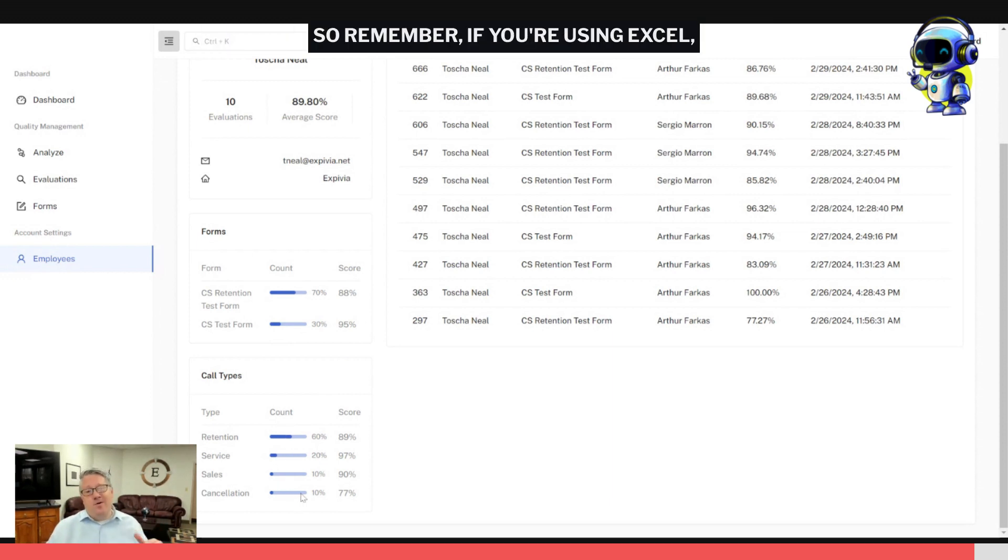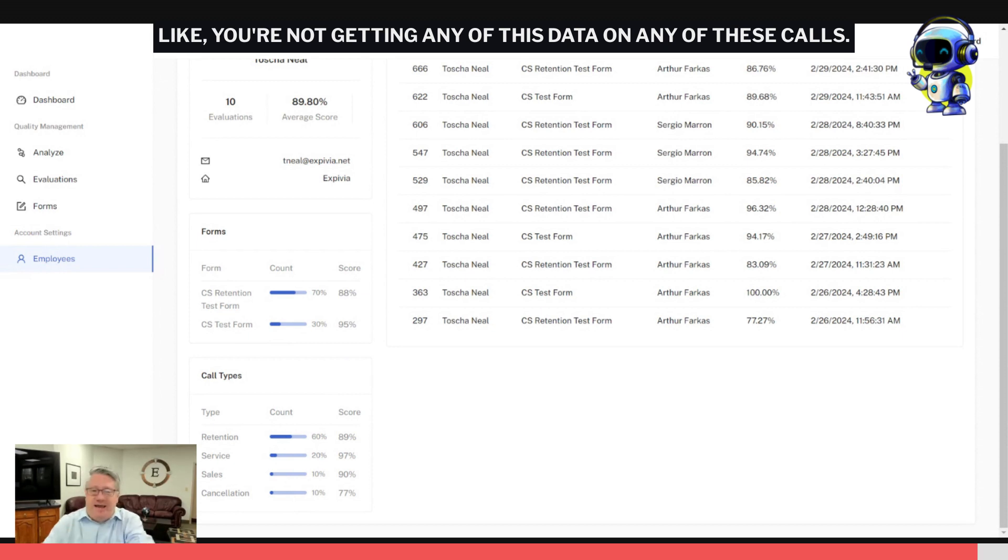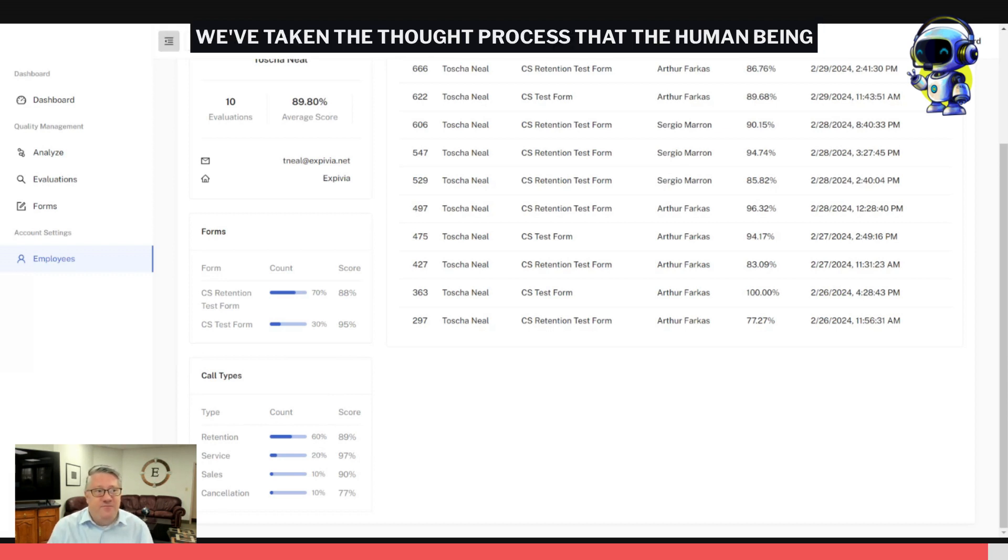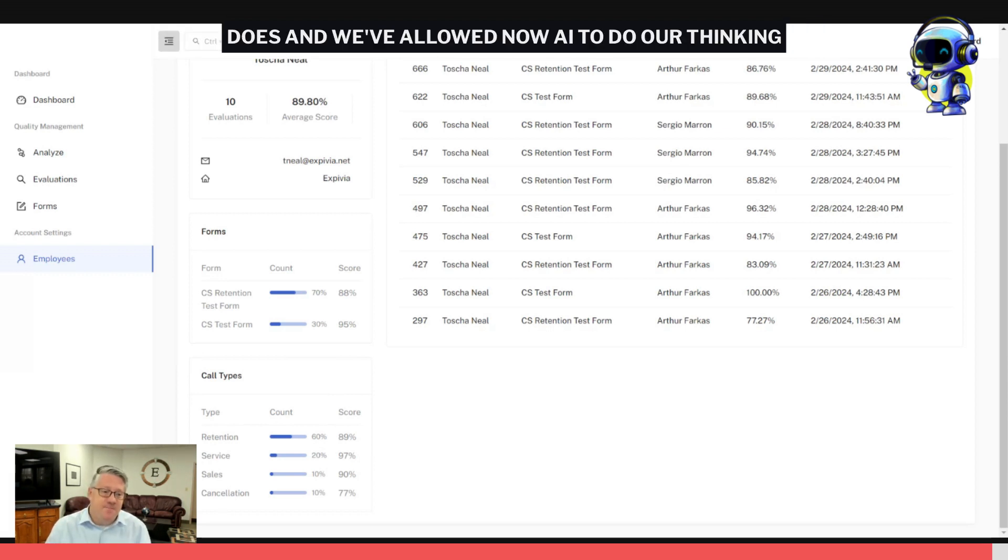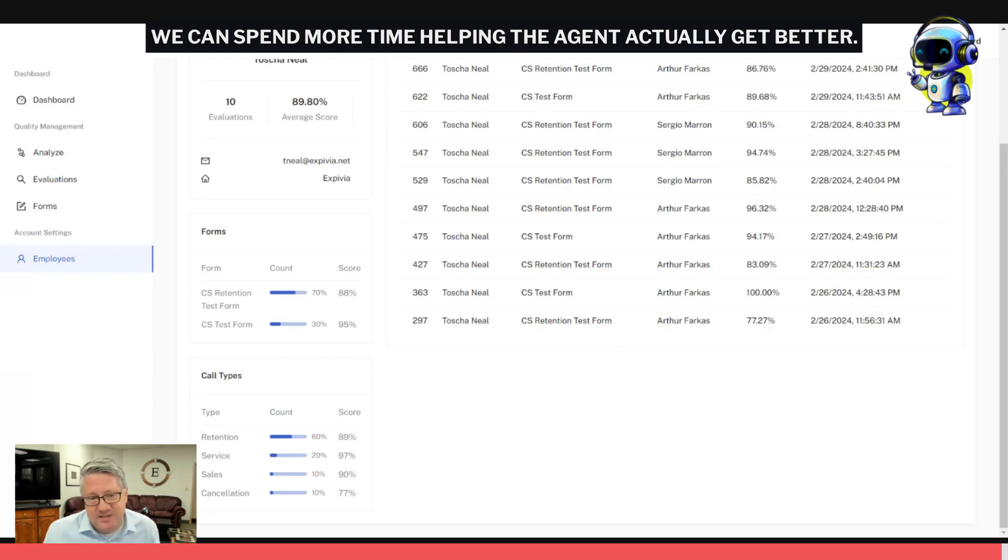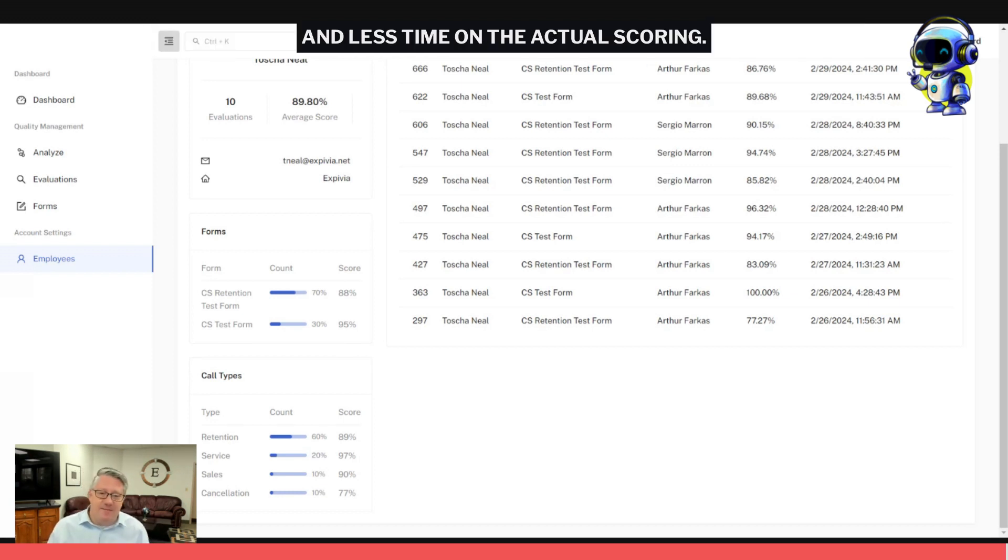Remember, if you're using Excel, you're not getting any of this data on any of these calls. So we've basically taken what a human being can do, we've taken the thought process that the human being does, and we've allowed now AI to do our thinking for us so that we can spend more time on the coaching aspect. We can spend more time helping the agent actually get better and less time on the actual scoring.